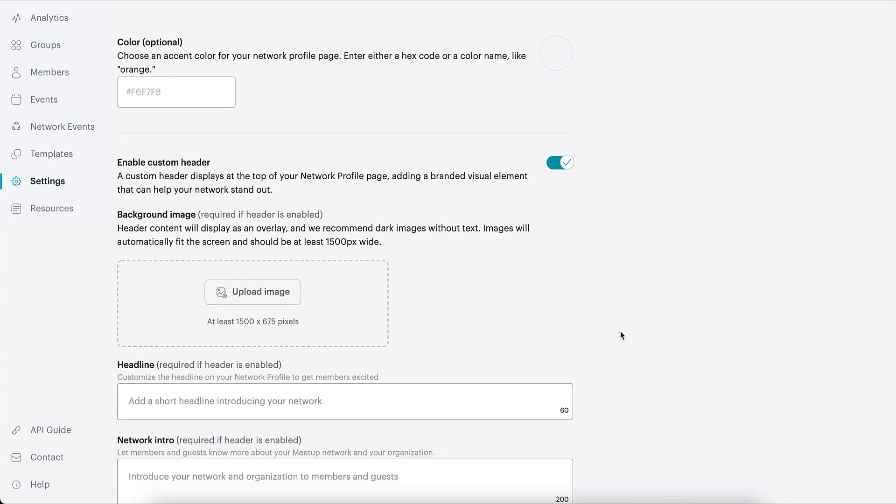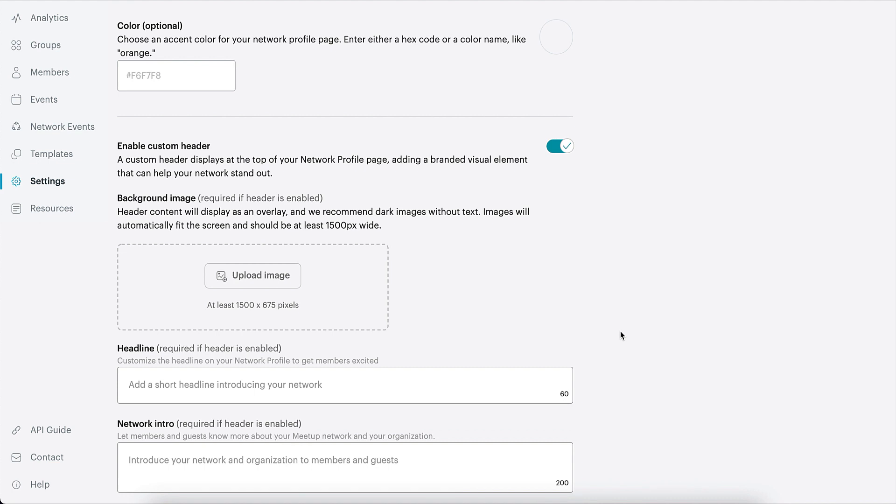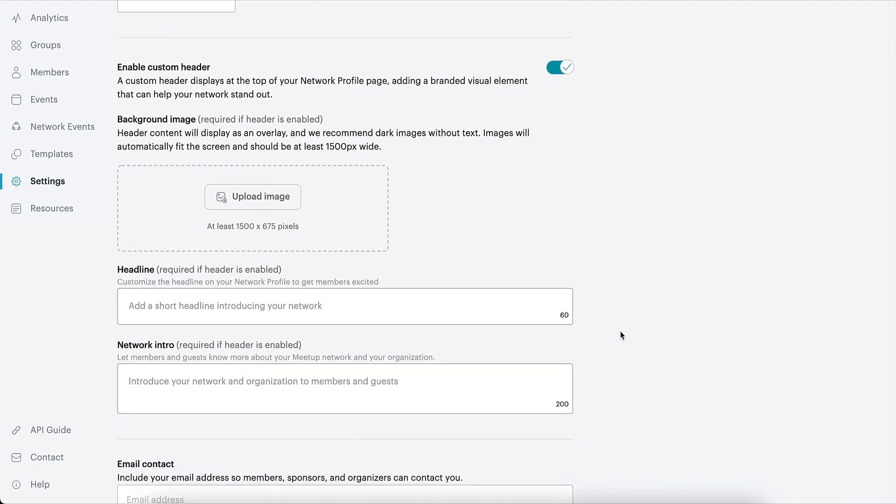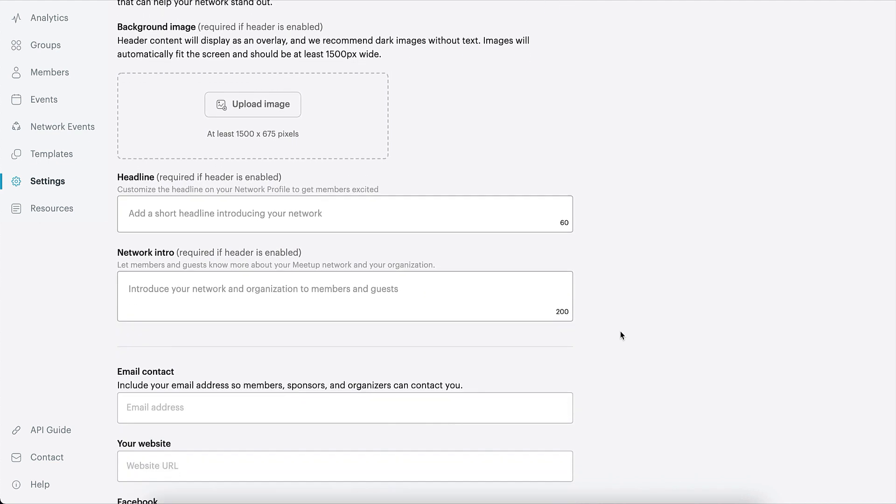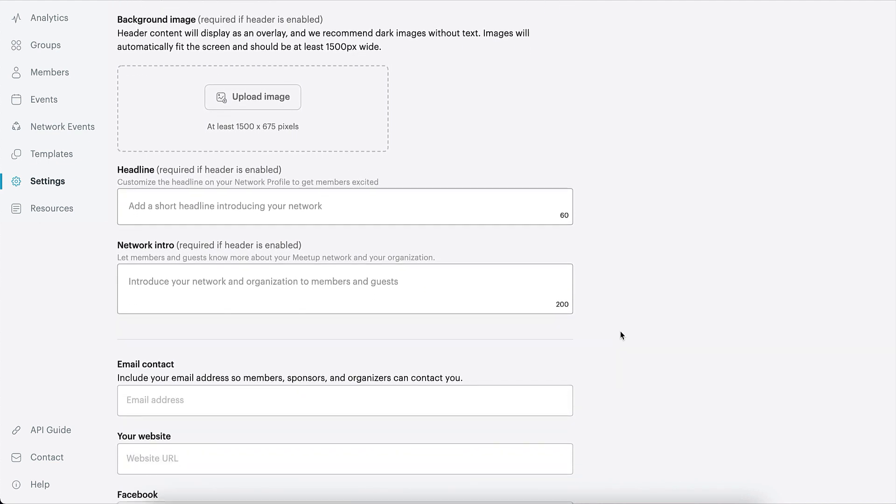For more in-depth branding, you can enable the custom header. Your custom header includes a background image, a short headline about your network, and an intro statement.